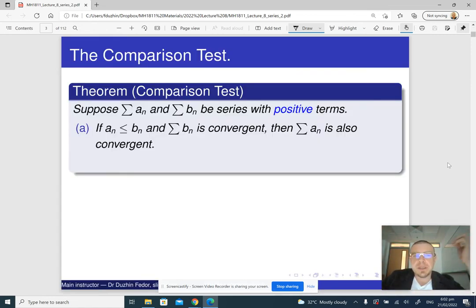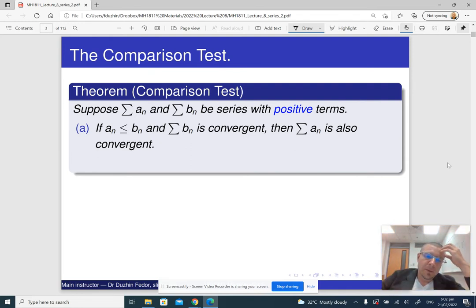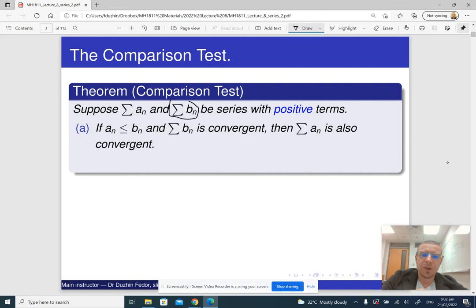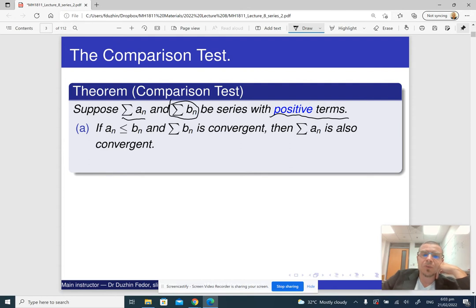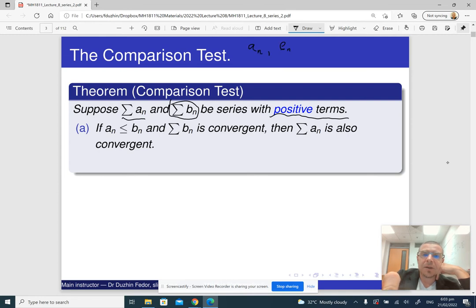So what is the comparison test? The idea is as follows: if we know whether some series with terms Bn converges or diverges, and we know whether an unknown series with terms An is bigger or smaller than Bn, then we can make a conclusion about the series An. Now the intuition is as follows. In the comparison test we are working with a series of positive terms — both An and Bn are non-negative.